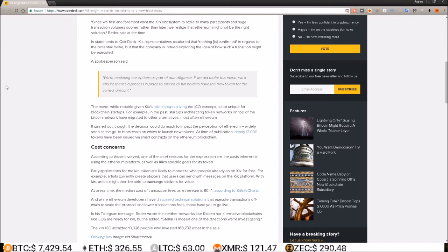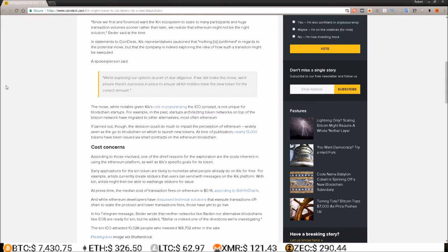So this is interesting. Kik was one of the companies that popularized the ICO concept because they were one of the first mainstream companies to do an ICO on Ethereum, but it looks like they're running into scaling issues with the Ethereum blockchain.